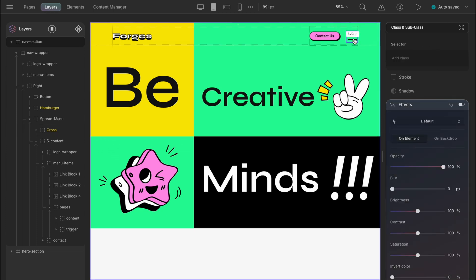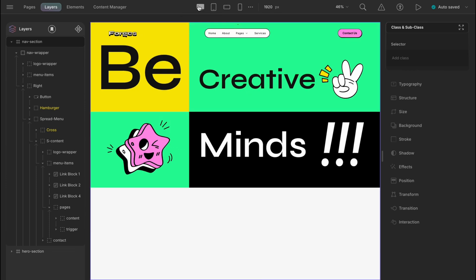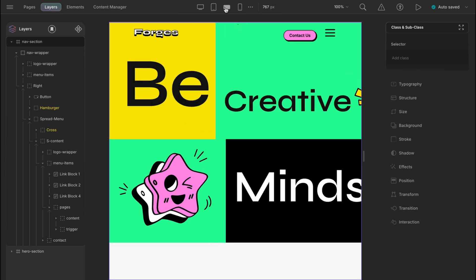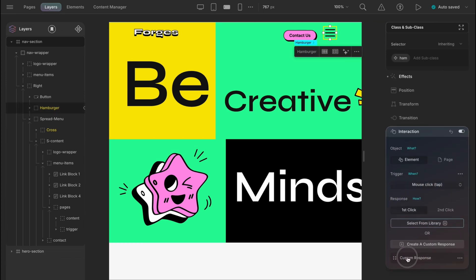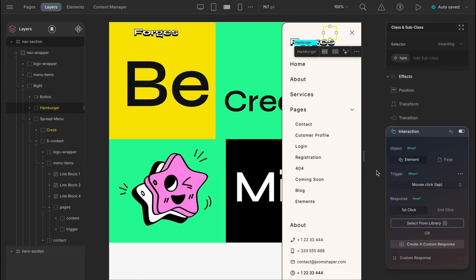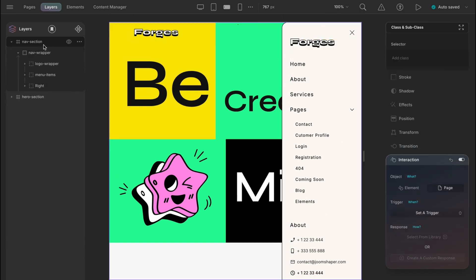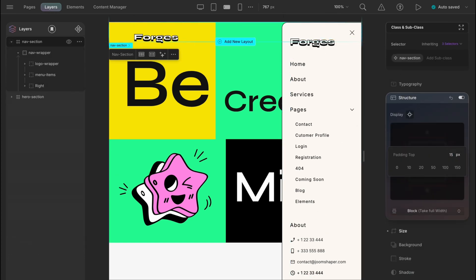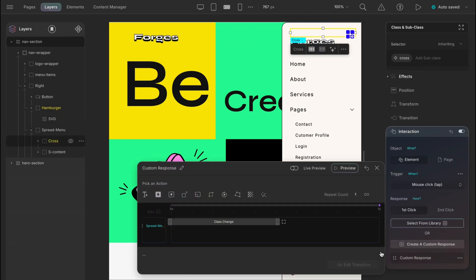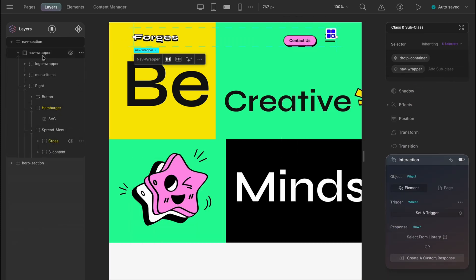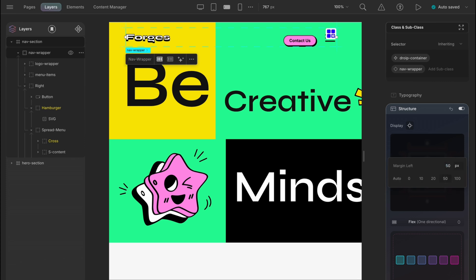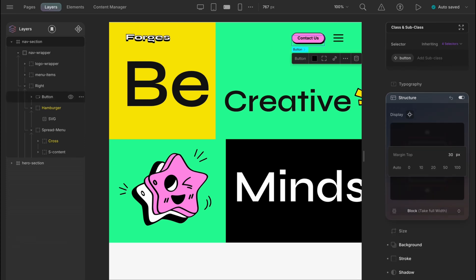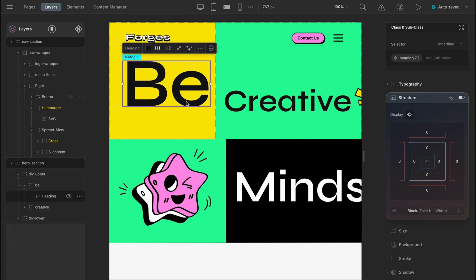Now let's just adjust the design for mobile view now. First, we have the mobile landscape here and then the mobile vertical or usual mobile view. So let's see if the spread menu shows here smoothly. Yep. So for the landscape view, first give the nav section a padding of 15 pixels. Let's just hide the menu for convenience now. And nav wrapper margin 50 pixels for left and right. And then give the button a top margin of 30 pixels. Yes, looks fine.